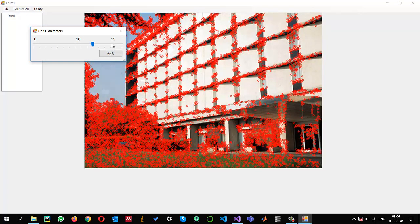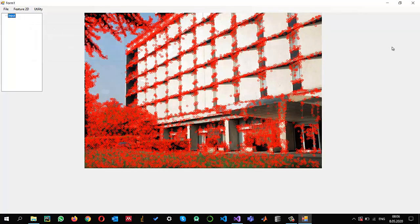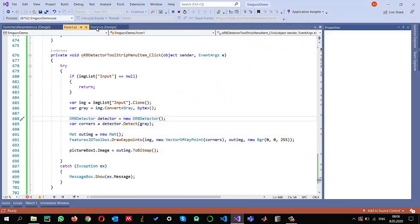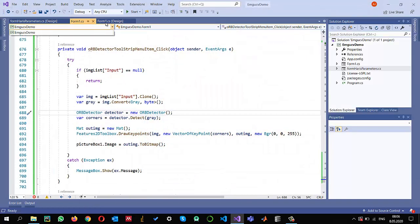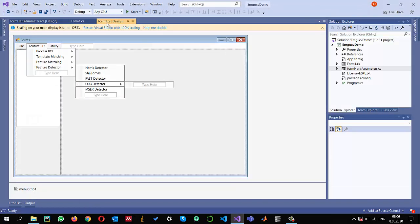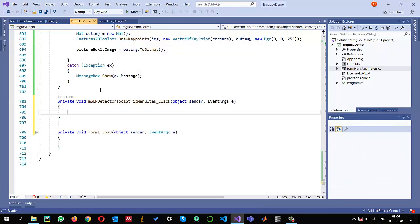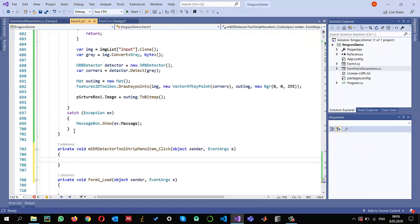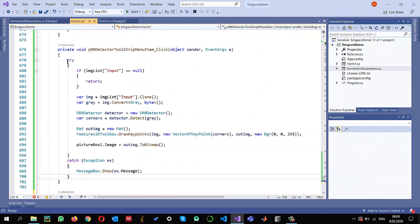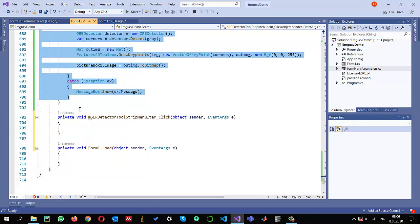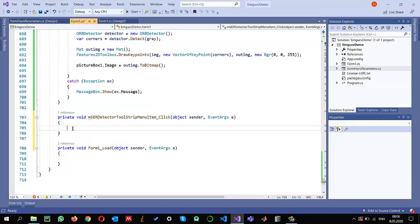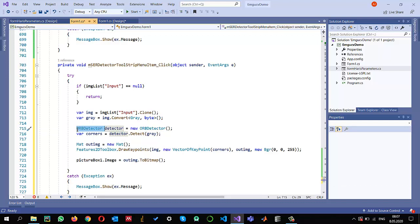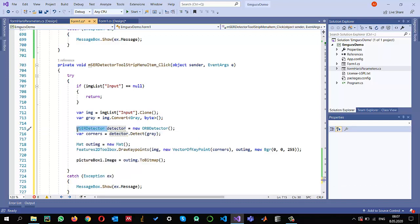The last thing I want to show you is MSER. This is another interesting feature detector. I just copy the same code. As you can guess, the only thing I need to change is the object right here. Let's create an object of MSER detector.